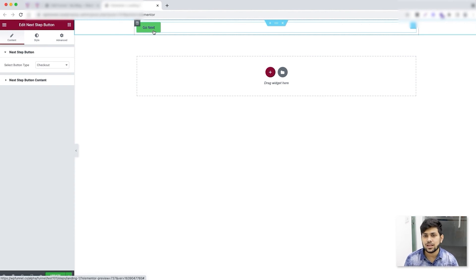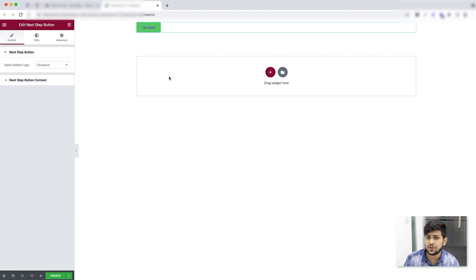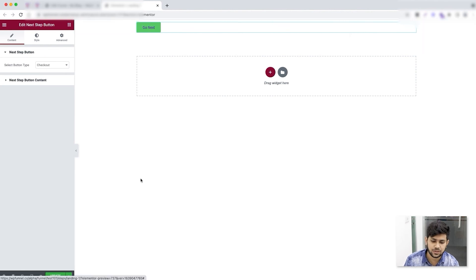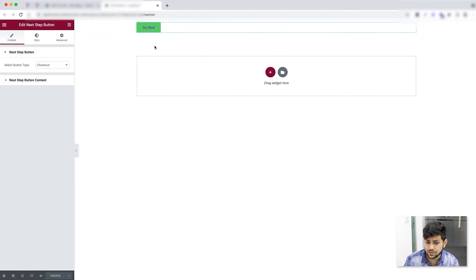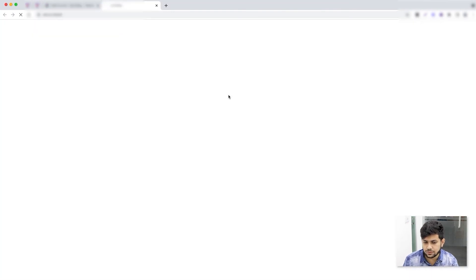For the checkout page you need to use a checkout widget instead of a regular form, and so on. Let me show you how to use these widgets on the other pages. For now I'm keeping just this button on the landing page — I'll click 'Update' to save it, close out, and move on to edit the checkout step.